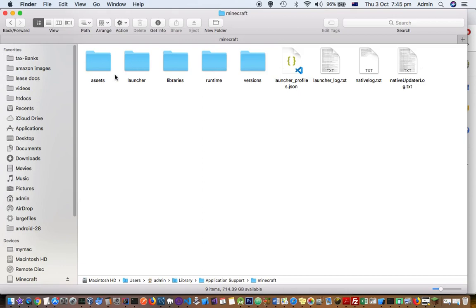There is a launcher, assets, libraries, versions - all these directories are there.